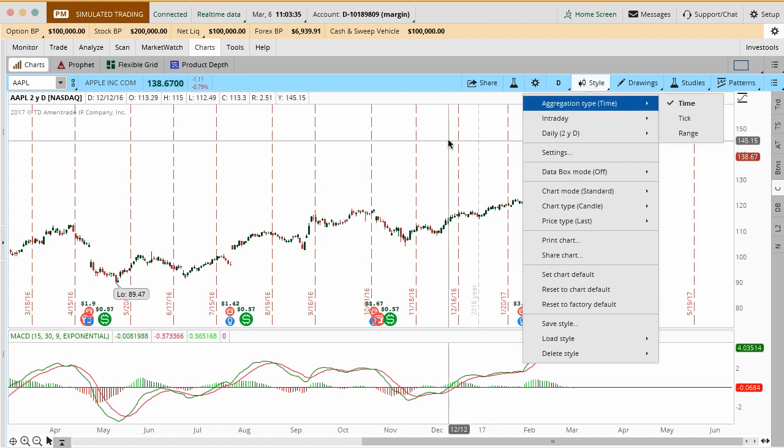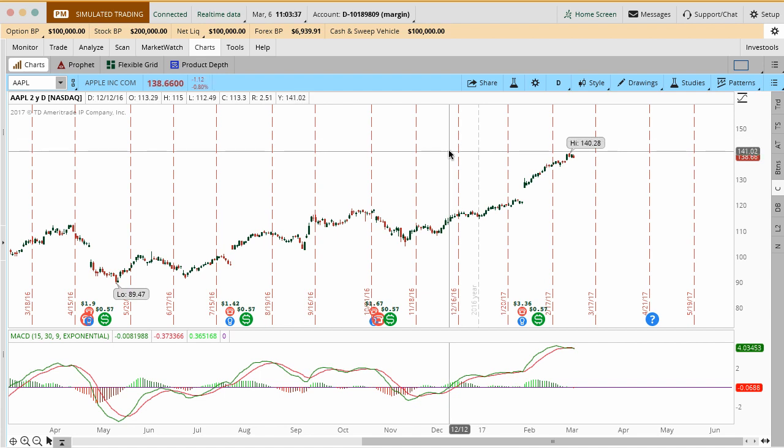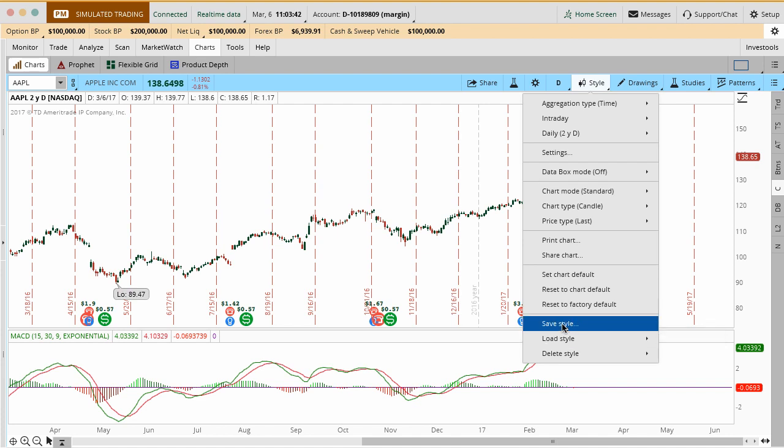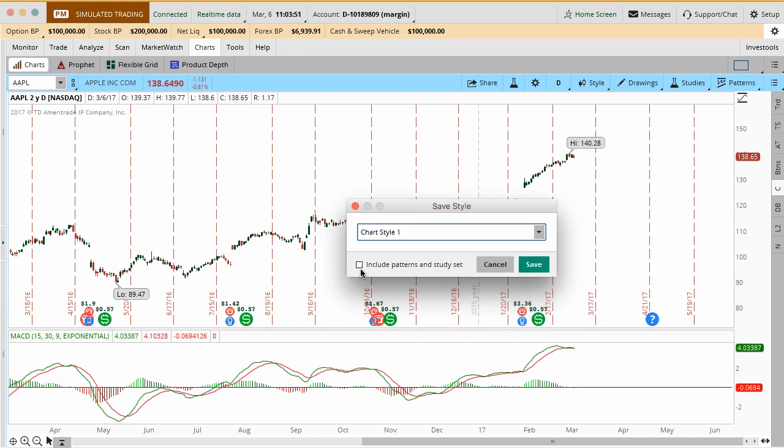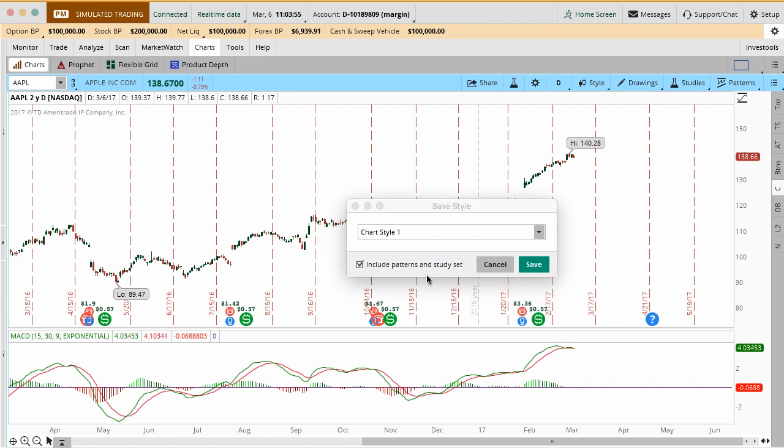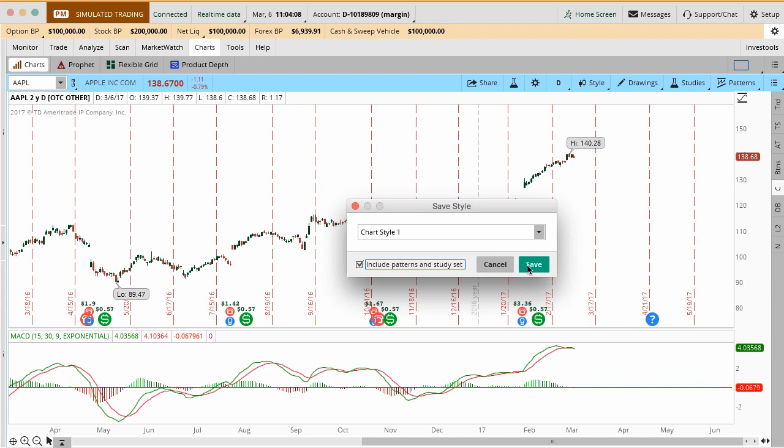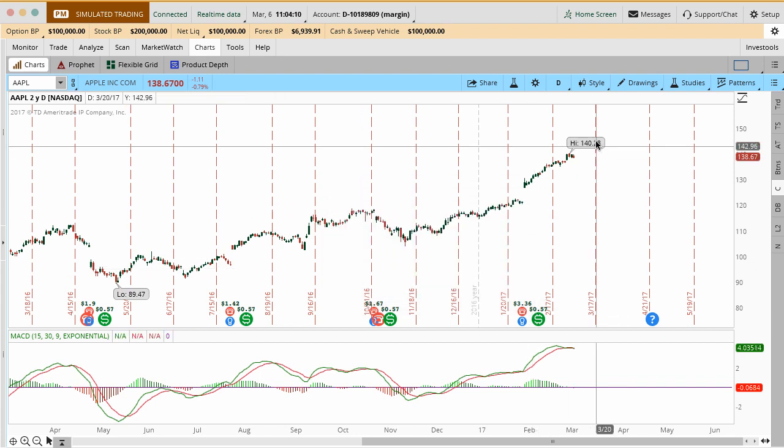When you have something that you want right and it's correct and you want to come back here and reference this a couple times, you can go in here and then click Save Style. What you'll do is you'll save this and we'll just say this is chart style 1 or whatever the case is. It's important that you then click Include Patterns and Study Sets. What that's going to do is that that's going to make sure that anything that you do here as far as technical studies or chart patterns, anything like that is actually saved in this style set. It saves the whole layout, the whole look, etc.